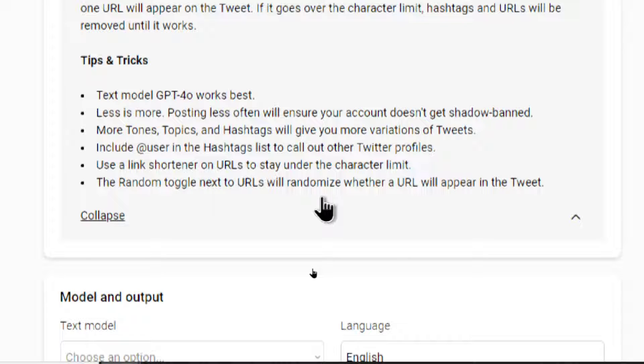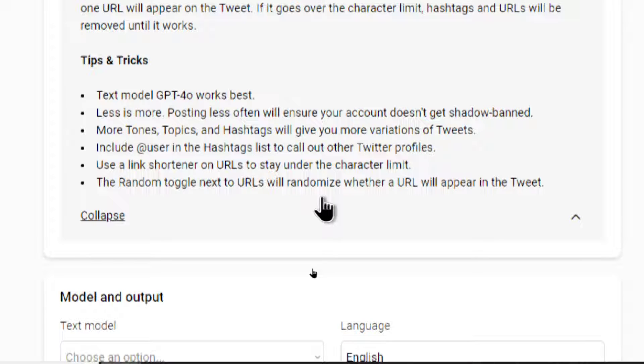So first off, text model GPT-4O seems to work the best. I have tested with all the other models and it does work. But for the most consistent results, I like this model.